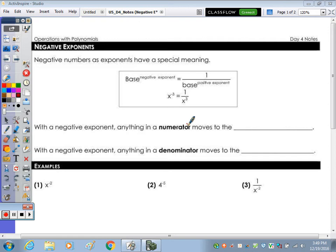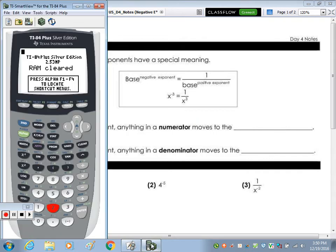In today's notes, we're going to take a look at negative exponents. So let's go to the calculator and look at some things numerically.